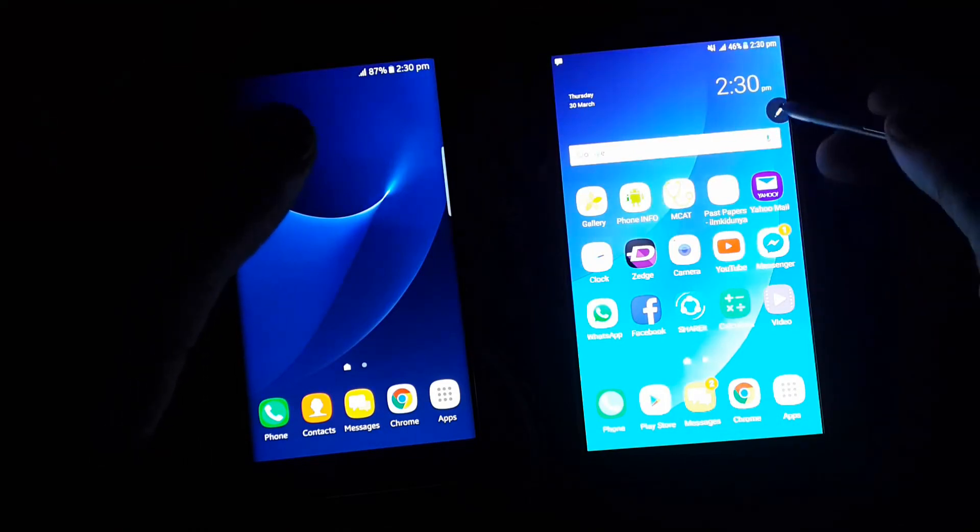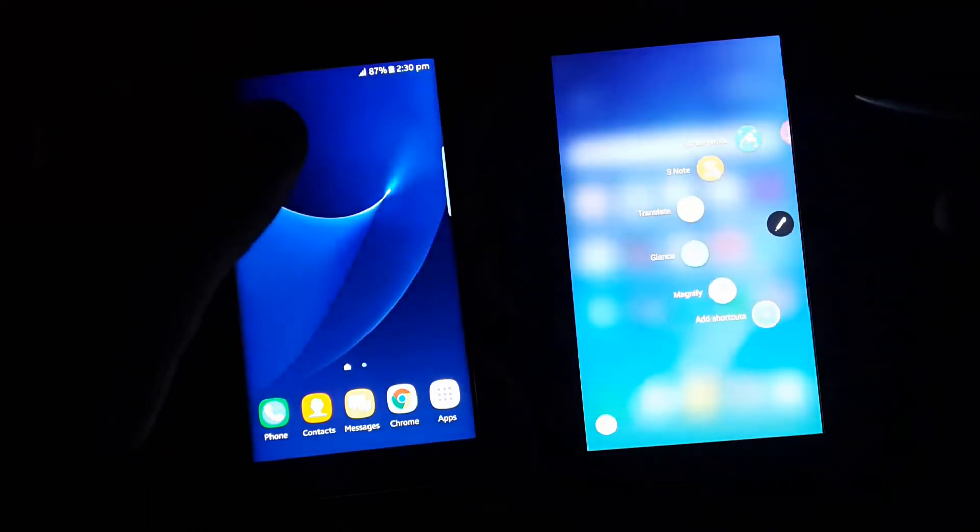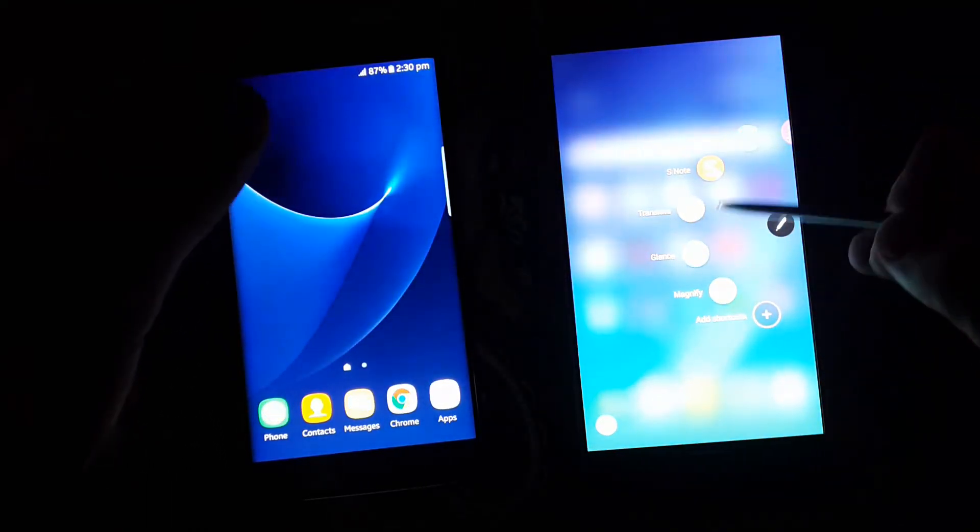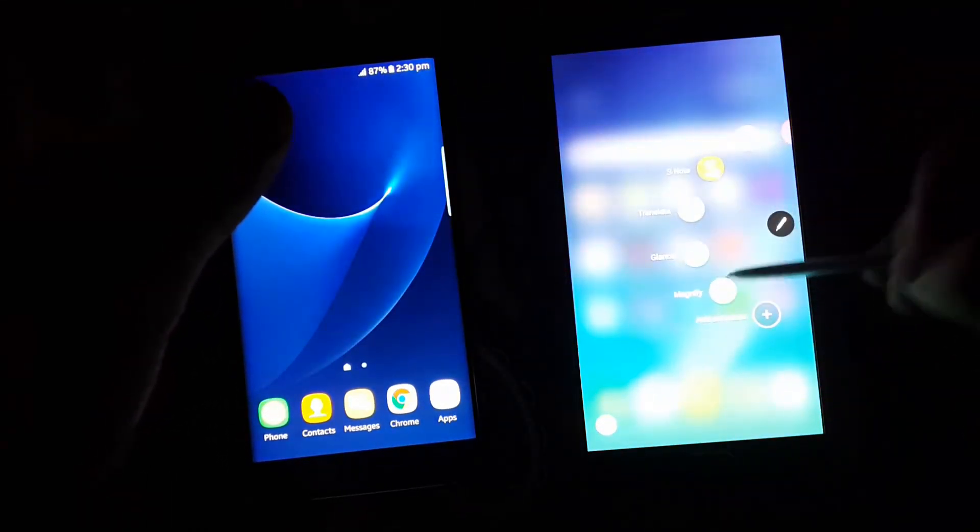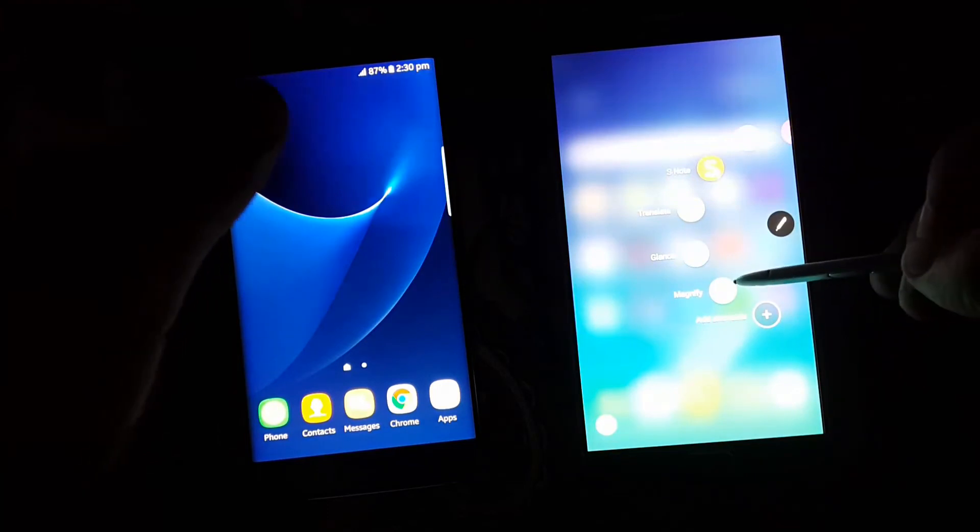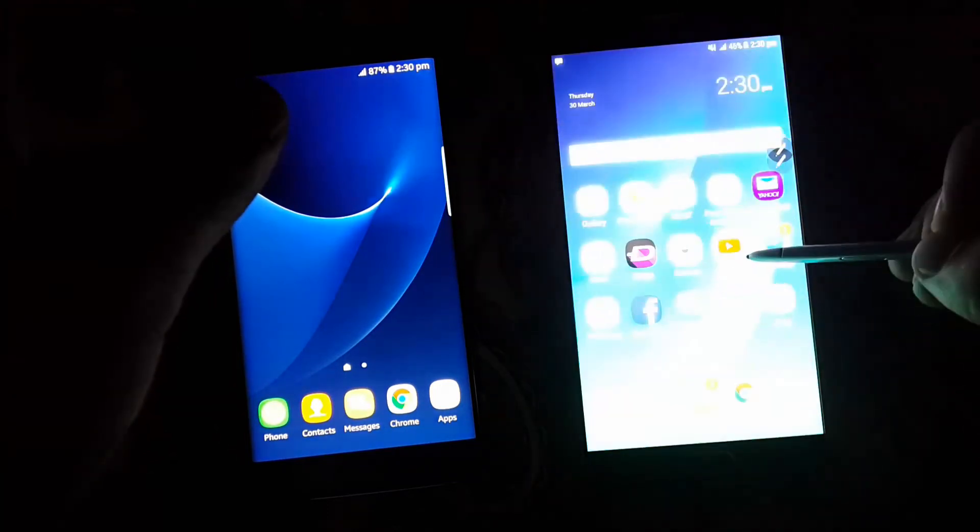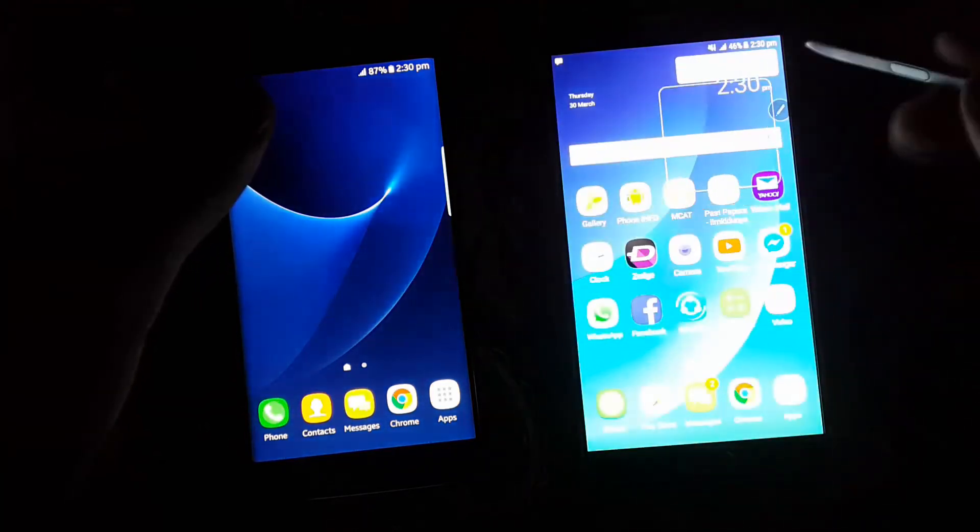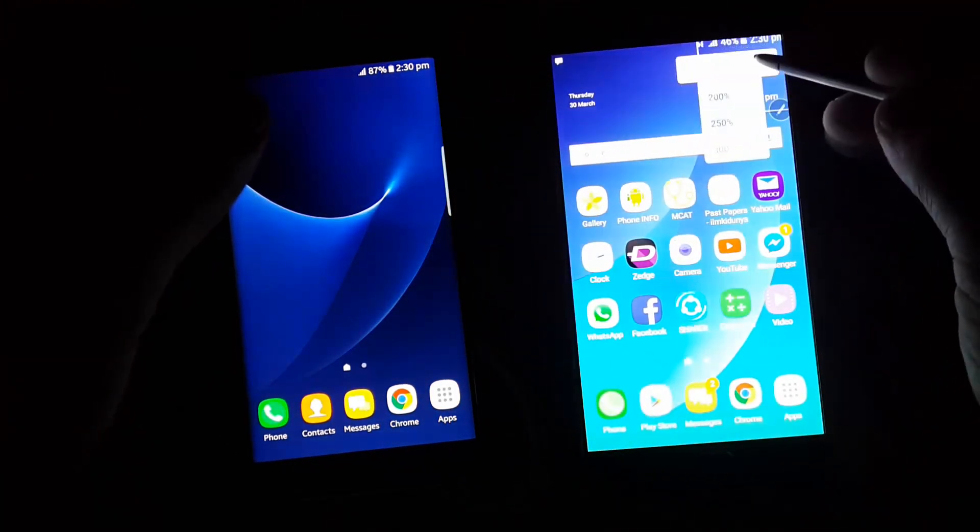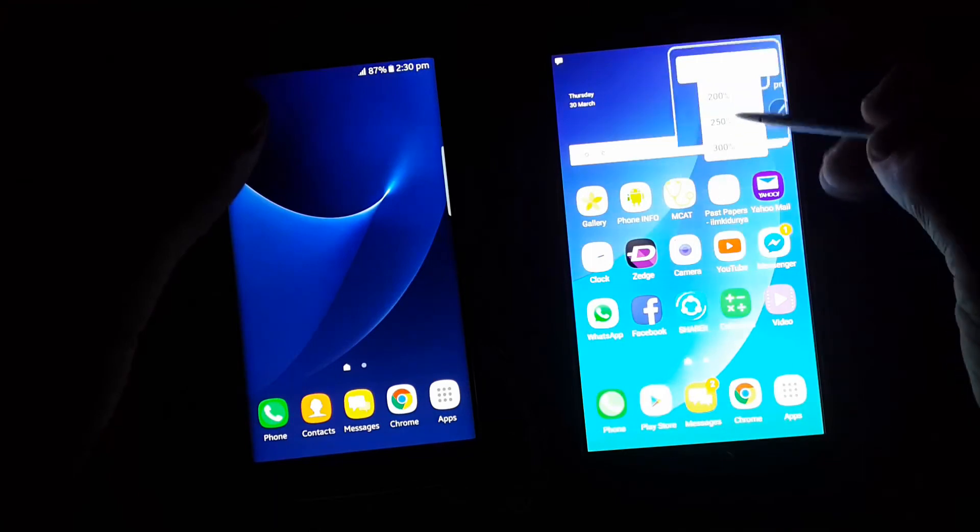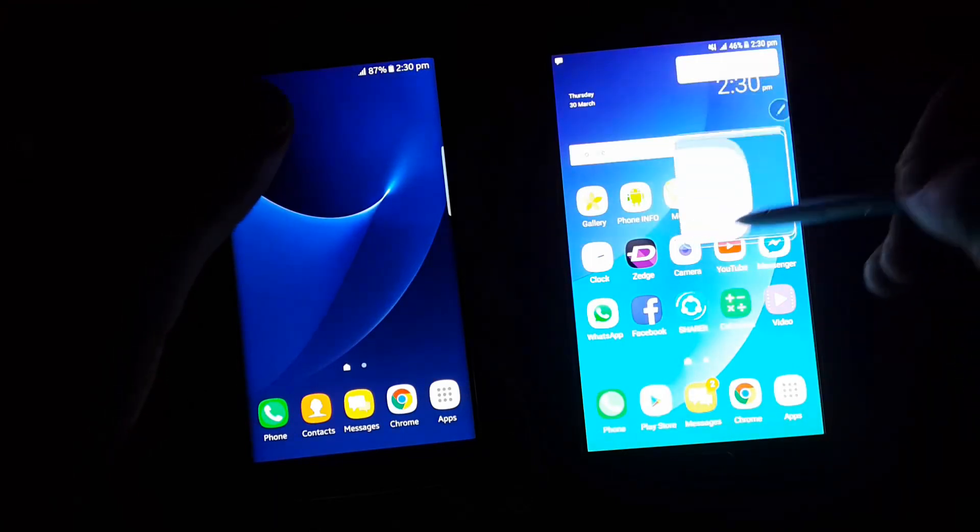We have S Pen functionality on Galaxy Note 5 where we get glance mode and magnify mode. In magnifying mode we can magnify everything and we can increase its size to 300%.